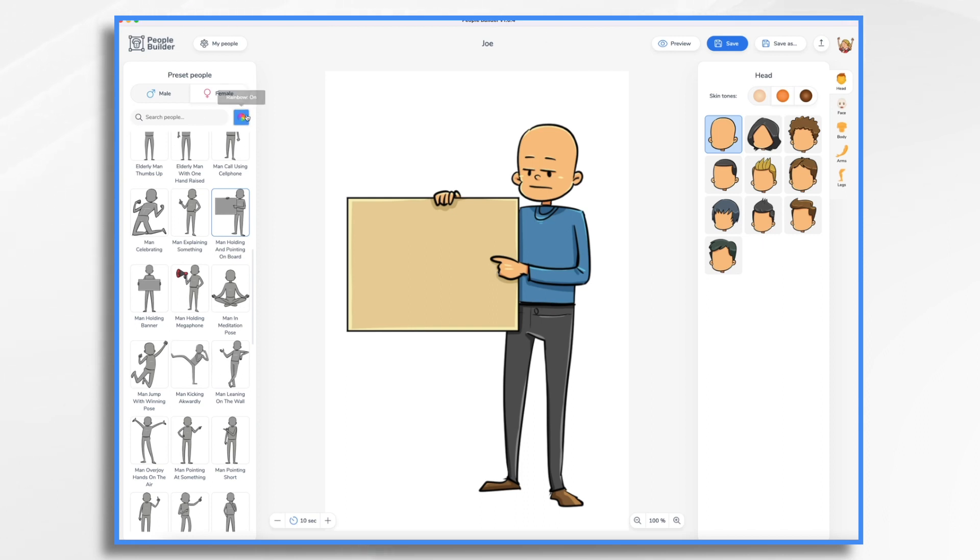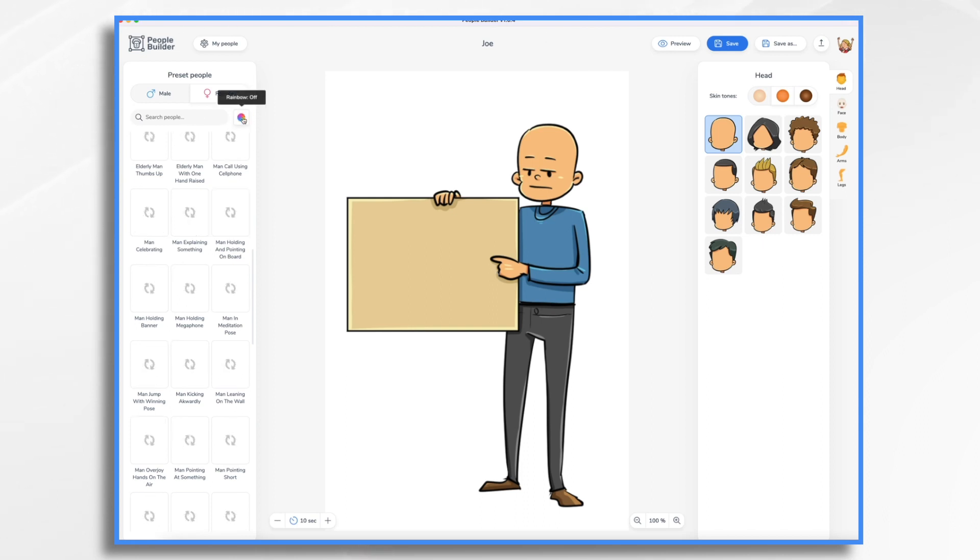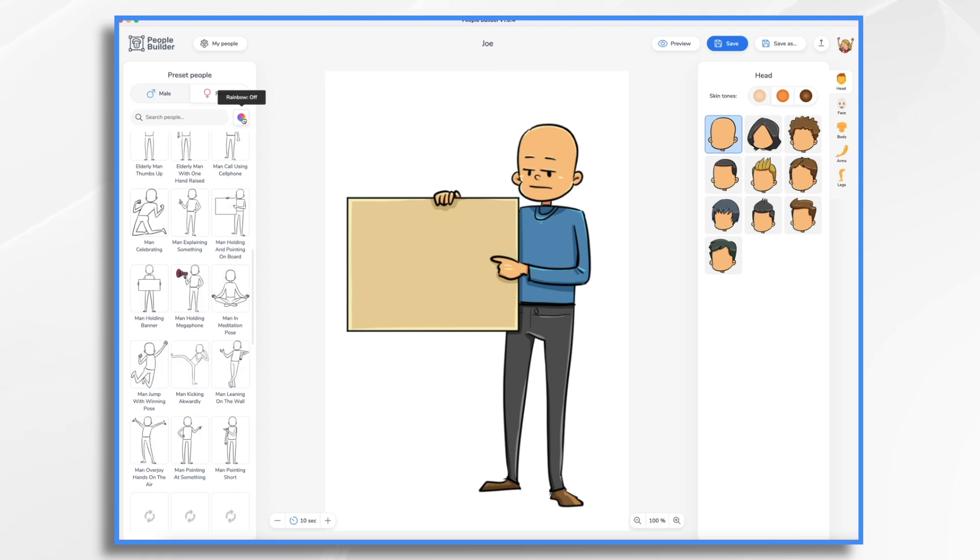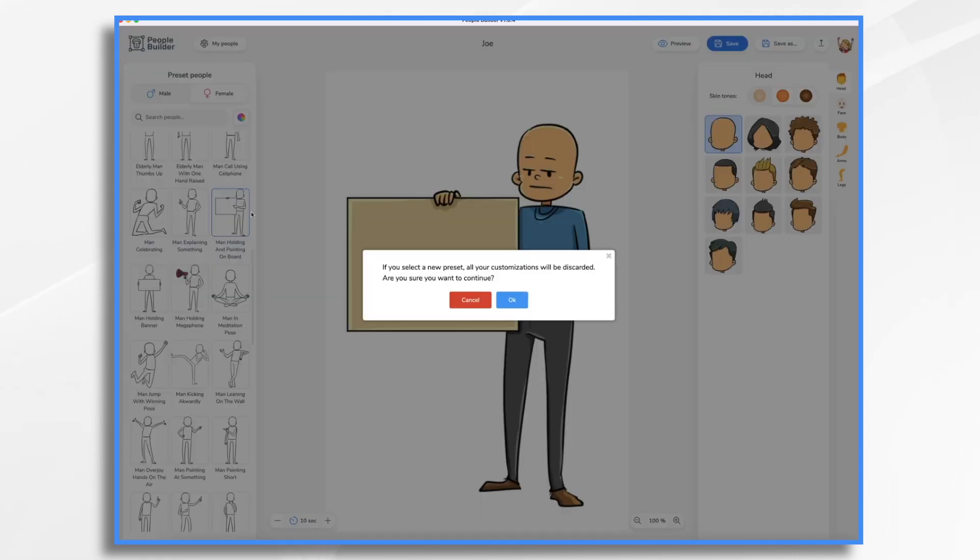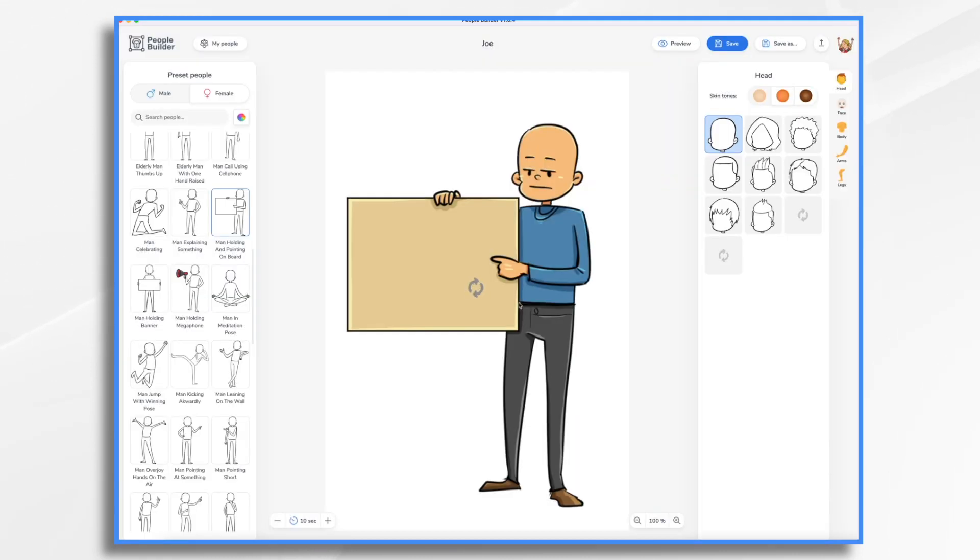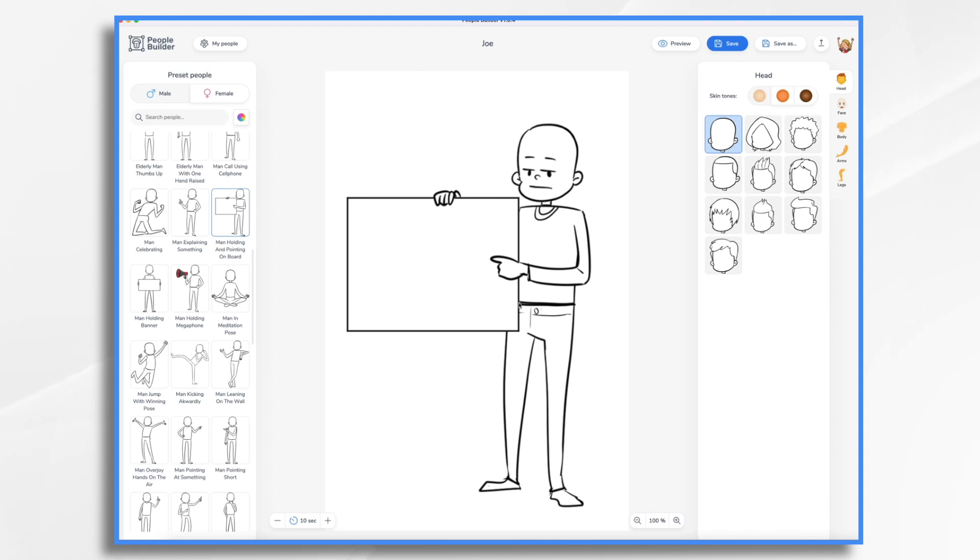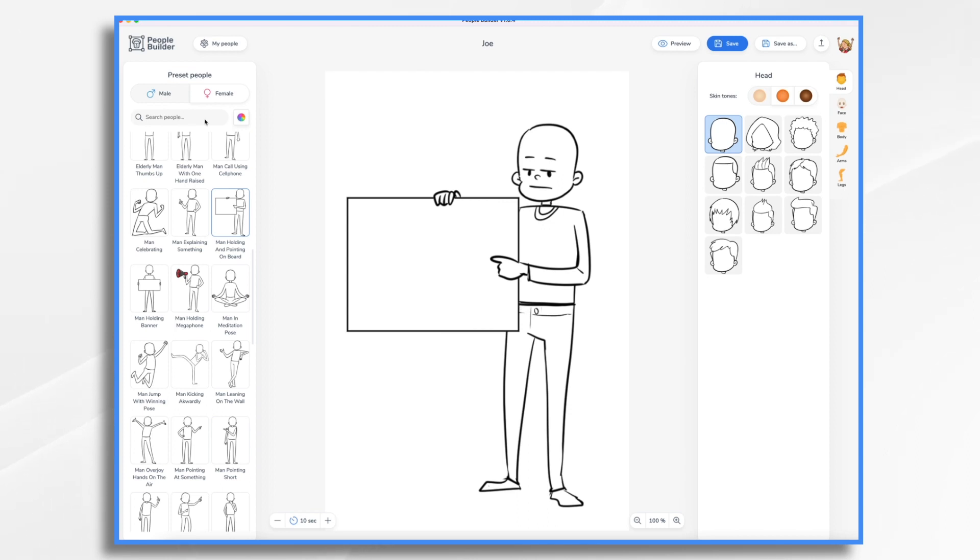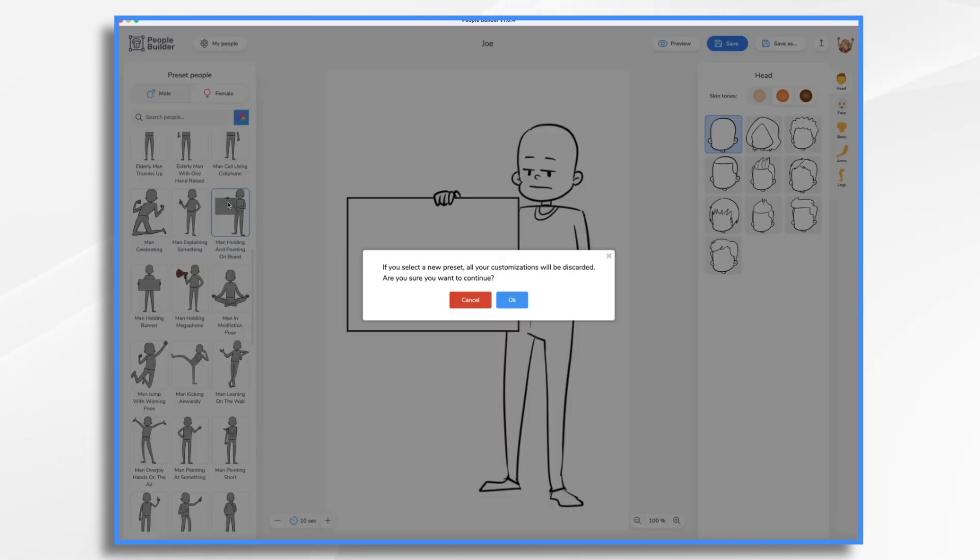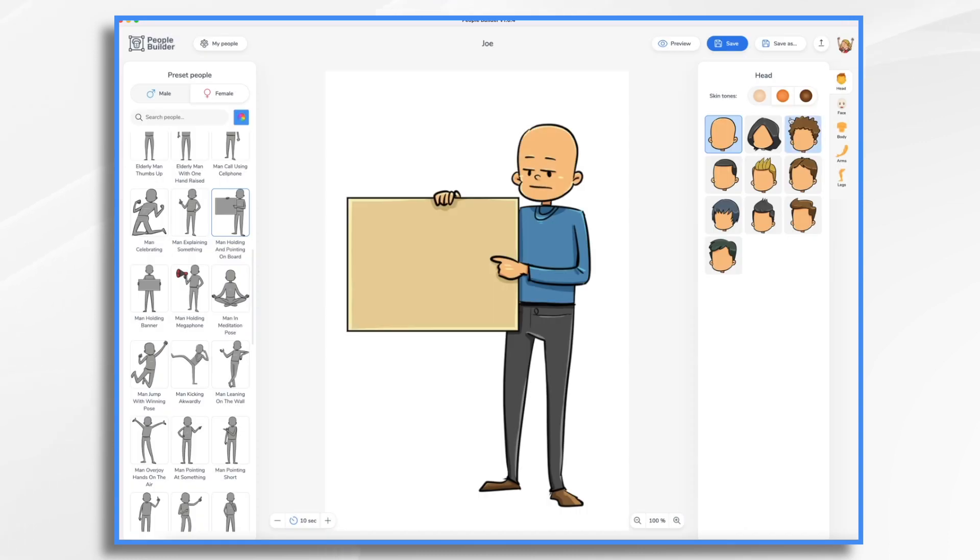We could turn rainbow on and off. So if you prefer the black and white version, we could do that. I want to mention that you do not need the Doodly rainbow add-on in order to take advantage of the rainbow colors inside of PeopleBuilder. So this is just a matter of preference. What do you want? Do you want the color or do you want the outline? I think today I'm going to do color. So I'm going to turn rainbow back on and replace this.